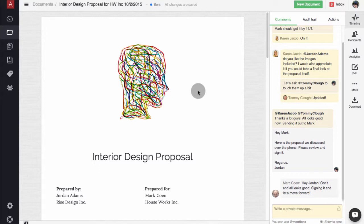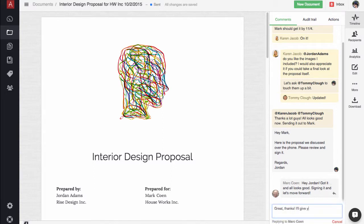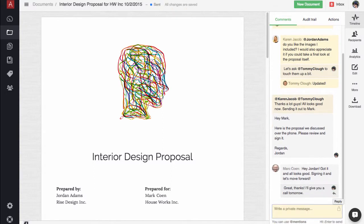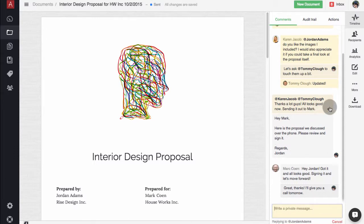If you reply to a public comment, your reply will also be public. Replies to private comments will only be visible to your team members.